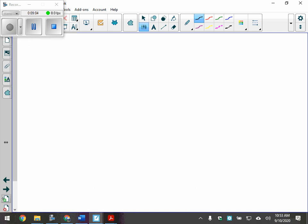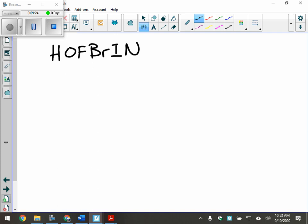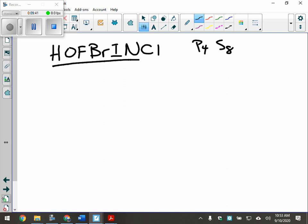We know what the molecular elements are. In Science 10 you were given a list. You may have heard something like 'HOFBrNCl' — that's H2, N2, O2, F2, Cl2, Br2, I2. You also need to have P4 and S8. These are all your diatomic molecular elements — they all come in twos.